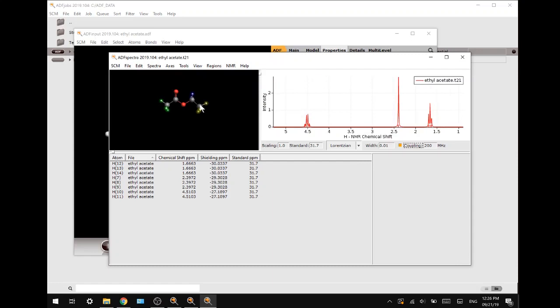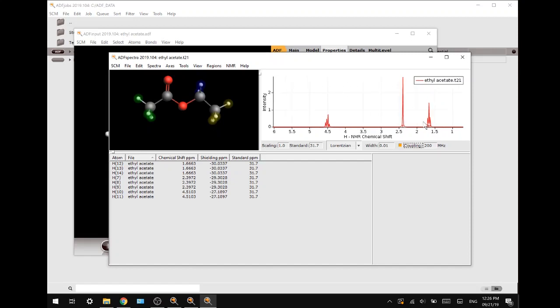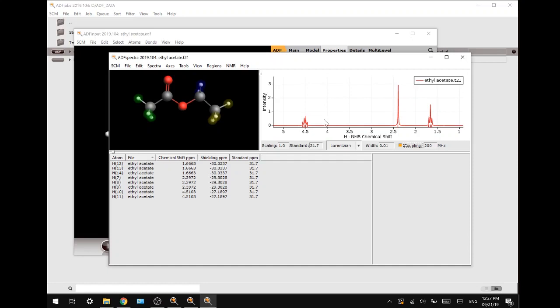There we go. Now you can see the colored spheres around the chemical equivalent hydrogens, and we see the spectrum now. Next up, what we want to do is we want to compare this with an experimental spectrum. The one I will be using today will be available for download in the description.